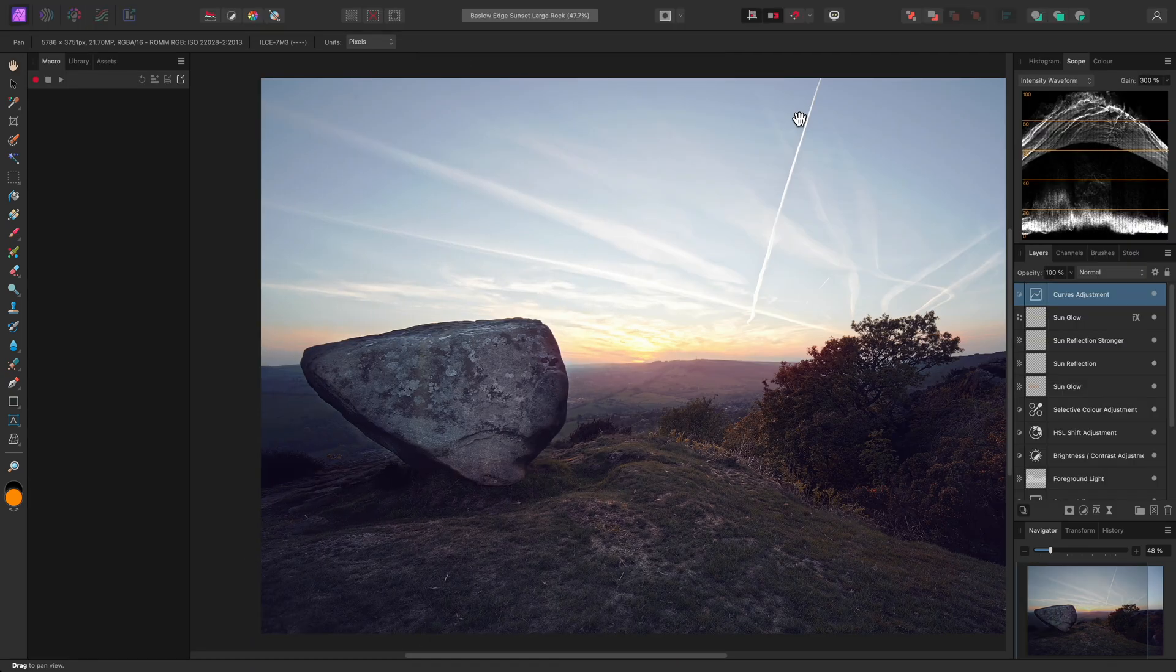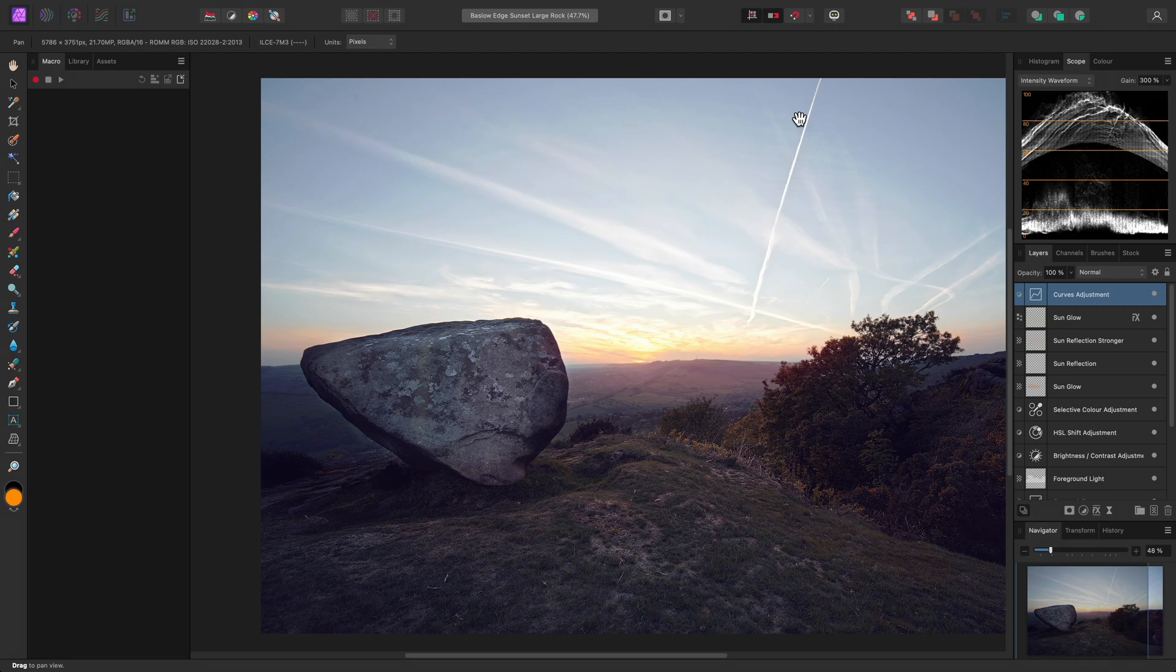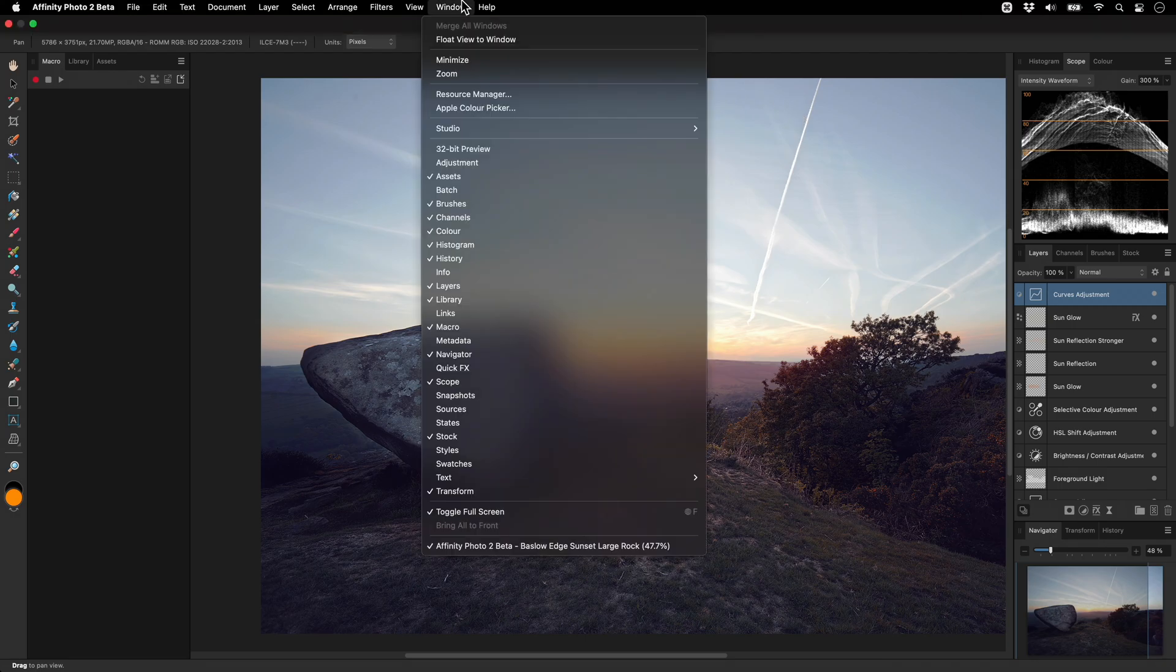This will instantly return the workspace to the custom layout I previously created. Another purpose for Studio Presets is to quickly adapt the interface for specific workflows. For example, let's say I'm focused on colour grading. First, I'll go to Window Studio.